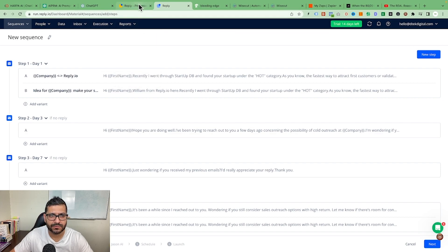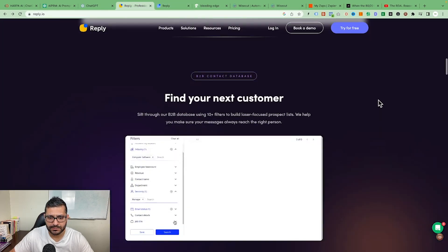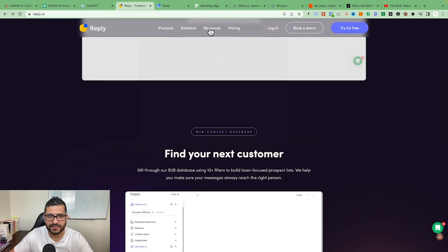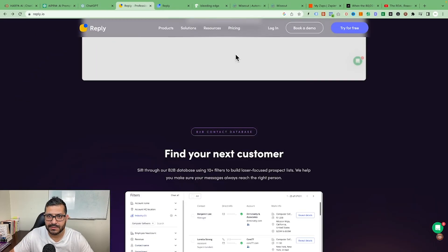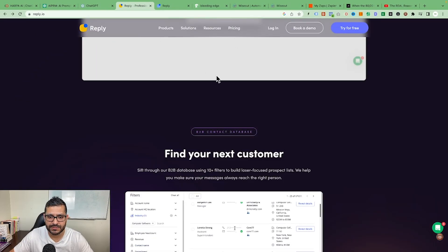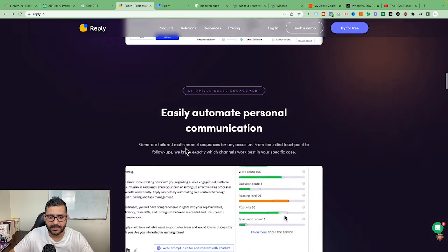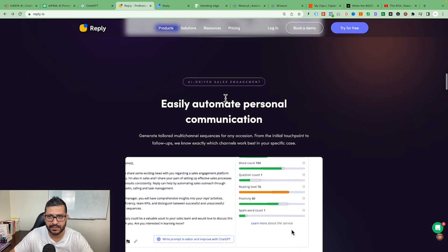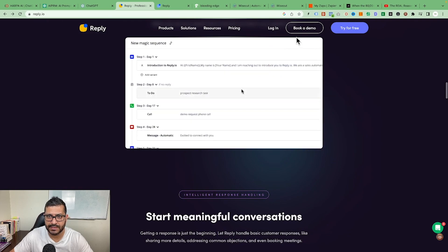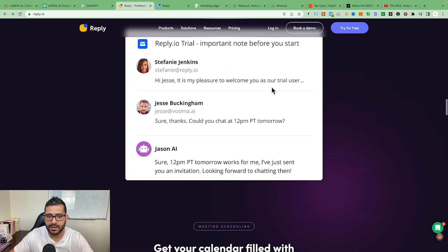I think it's around $60 or something, but imagine how much time you're saving per month. They explain in their demo and informational videos exactly how this thing works.